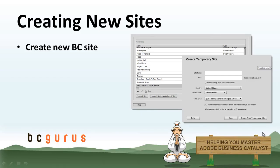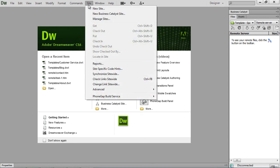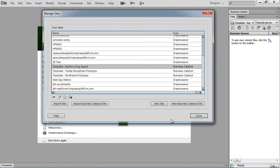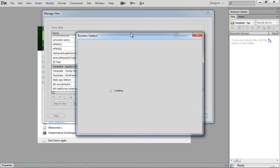Now once you're in Dreamweaver, you have a few different options when it comes to creating a Business Catalyst site. So we have Business Catalyst site here from our open menu. We can go to Site, New Business Catalyst site. Or we can go to Site, Manage Sites, and create a new Business Catalyst site. So plenty of options when creating a new one. Go ahead and hit the button.